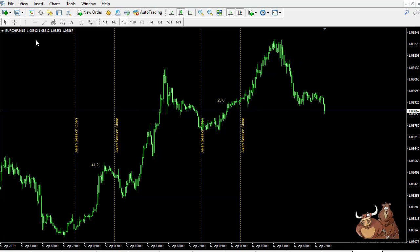You can see the Asian session open showing 20.6 pips in the Euro/Swiss during that trading session, and so on. That's just one example of a custom external indicator that you can use on MetaTrader 4. There are thousands of them out there, many freely available, some cost money, and of course you can always create your own — though that is a more involved process.